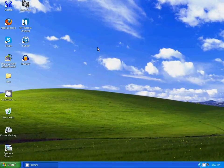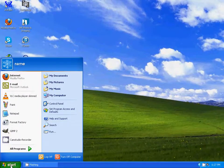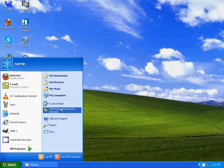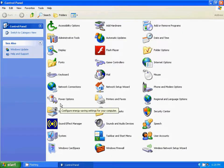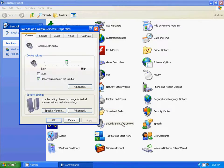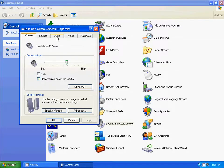The first thing you need to do is go to Start, Control Panel, Sounds and Audio Devices, then Audio.